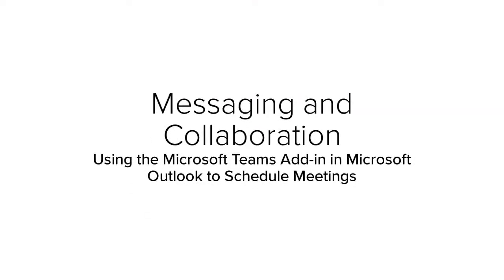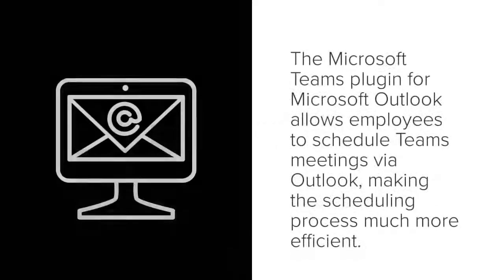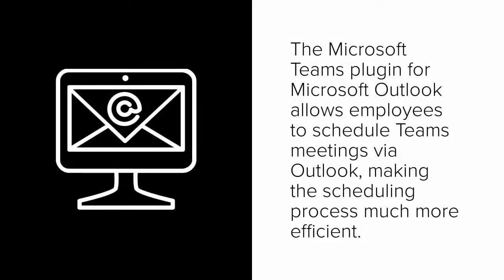Welcome to OIT's guide for using the Microsoft Teams add-in in Microsoft Outlook to schedule meetings. The Microsoft Teams plugin for Microsoft Outlook allows employees to schedule Teams meetings via Outlook, making the scheduling process much more efficient.